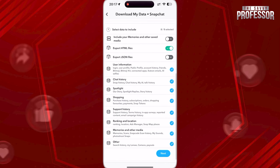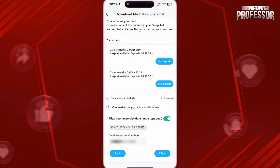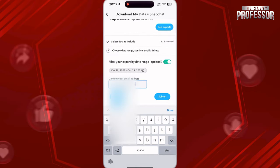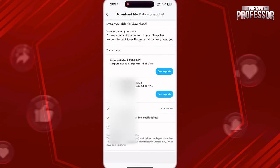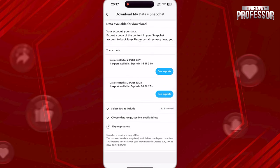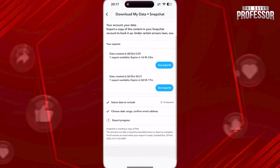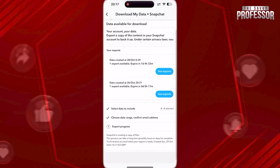From here you will download your data, which should include spotlight history. Scroll all the way down and click on Next. Confirm your email address here and click on Submit. You will get an email when your data export is ready, and there you should be able to view your spotlight history fully.